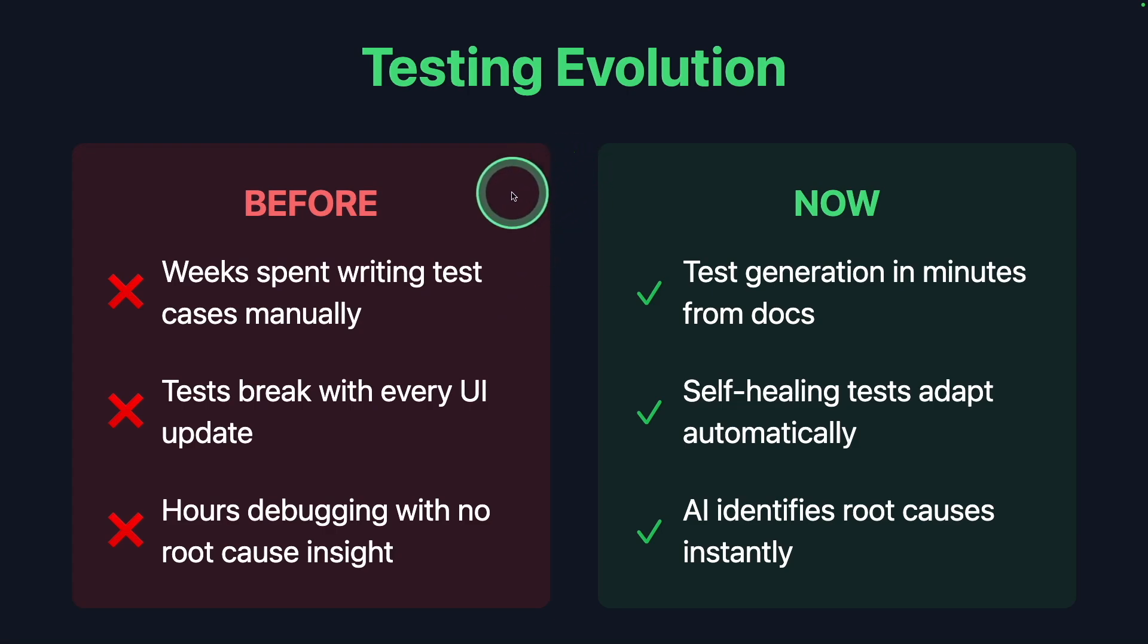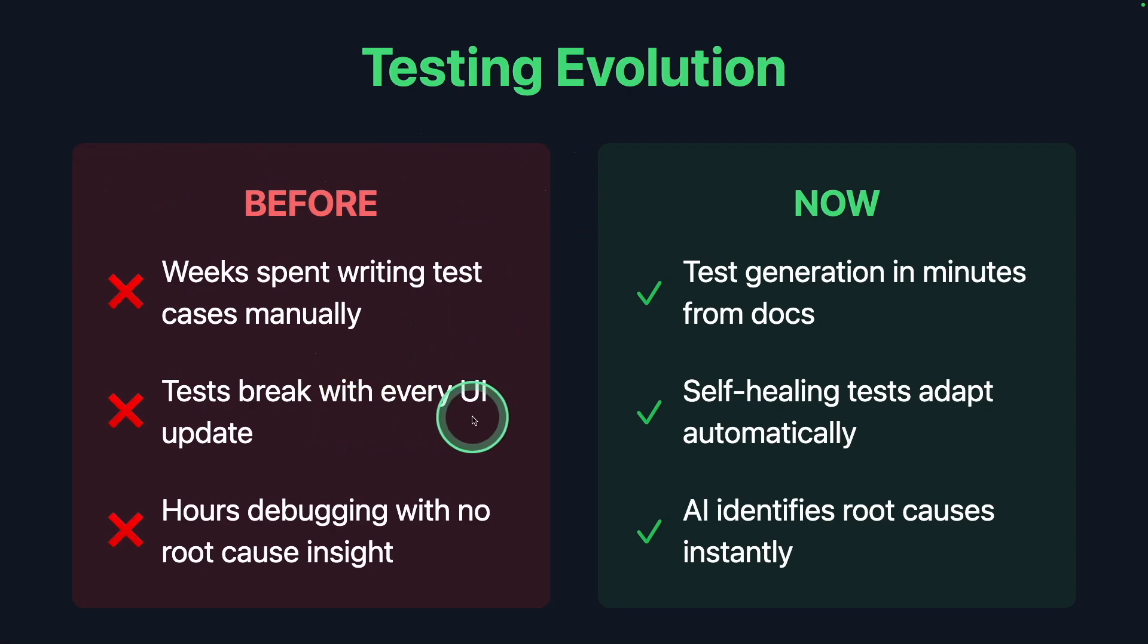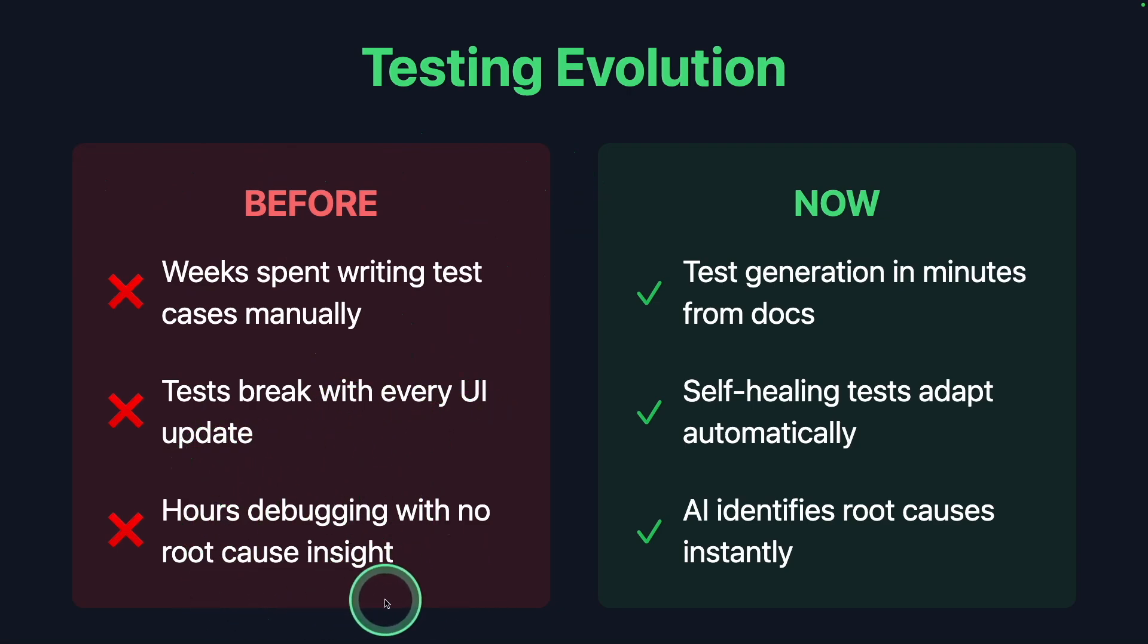Without AI testing tools, we spent weeks writing test cases manually, tests break with every UI update, hours of debugging with no root cause insight. But now.